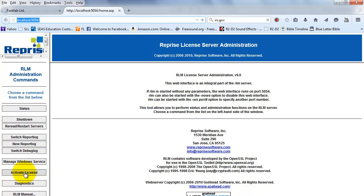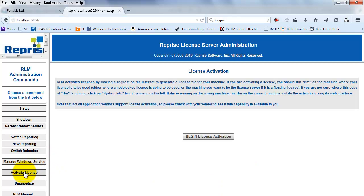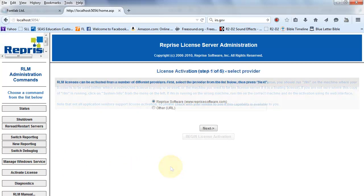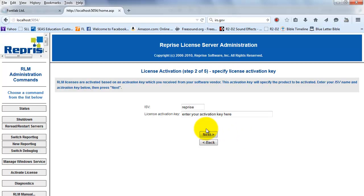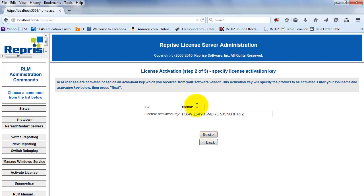Click the Activate License button and begin the license activation. Enter www.register.fontlab.com. Click Next. Select Other. Change the ISV server to FontLab.